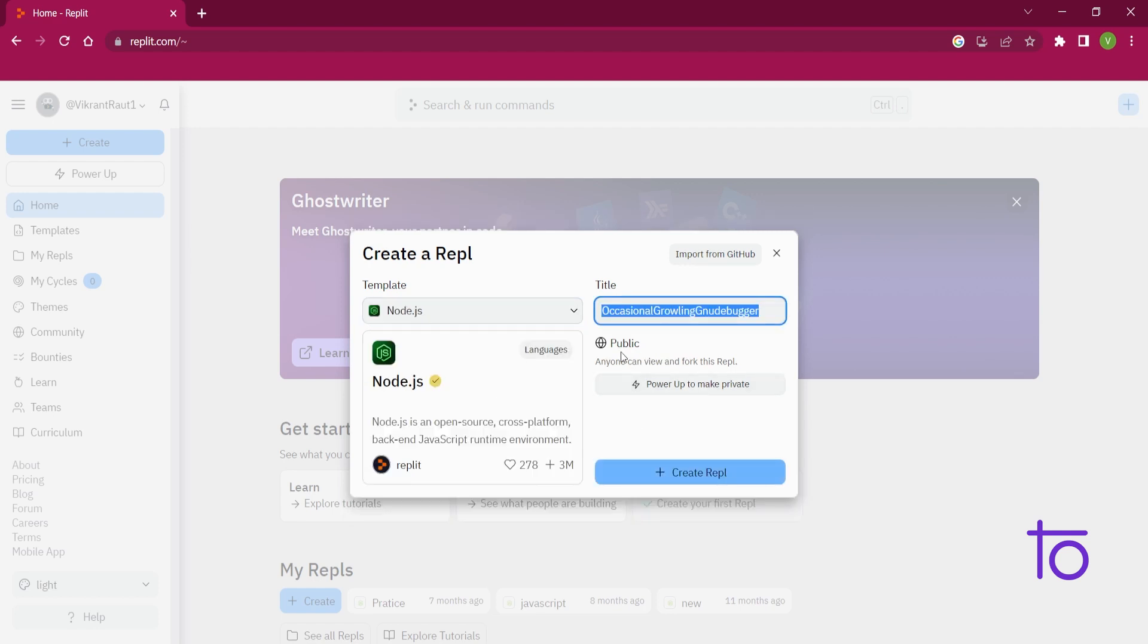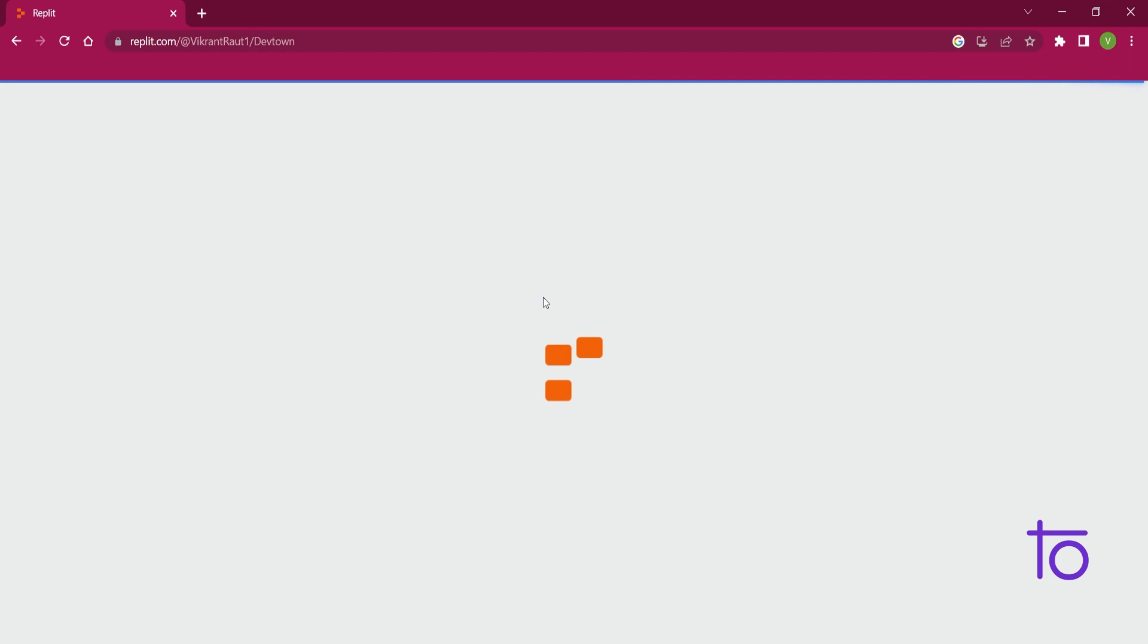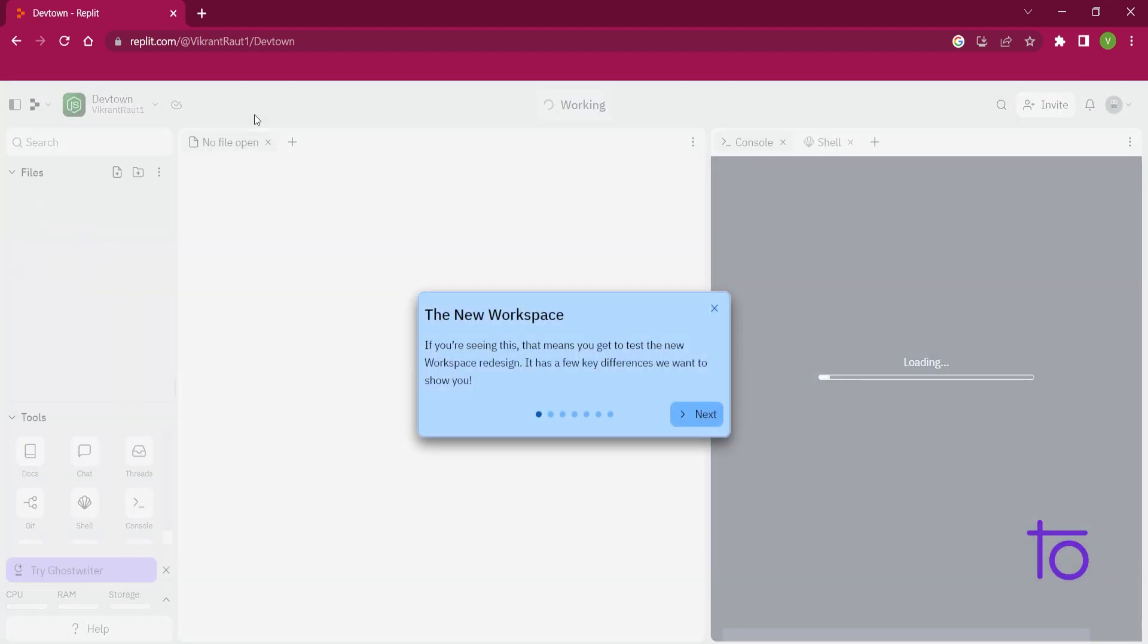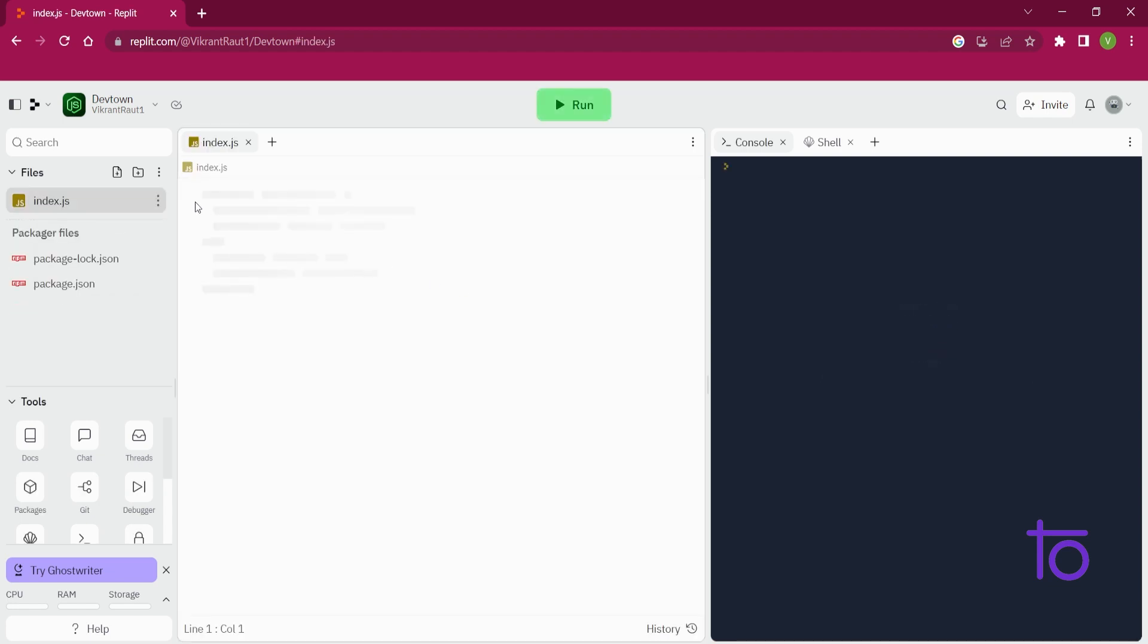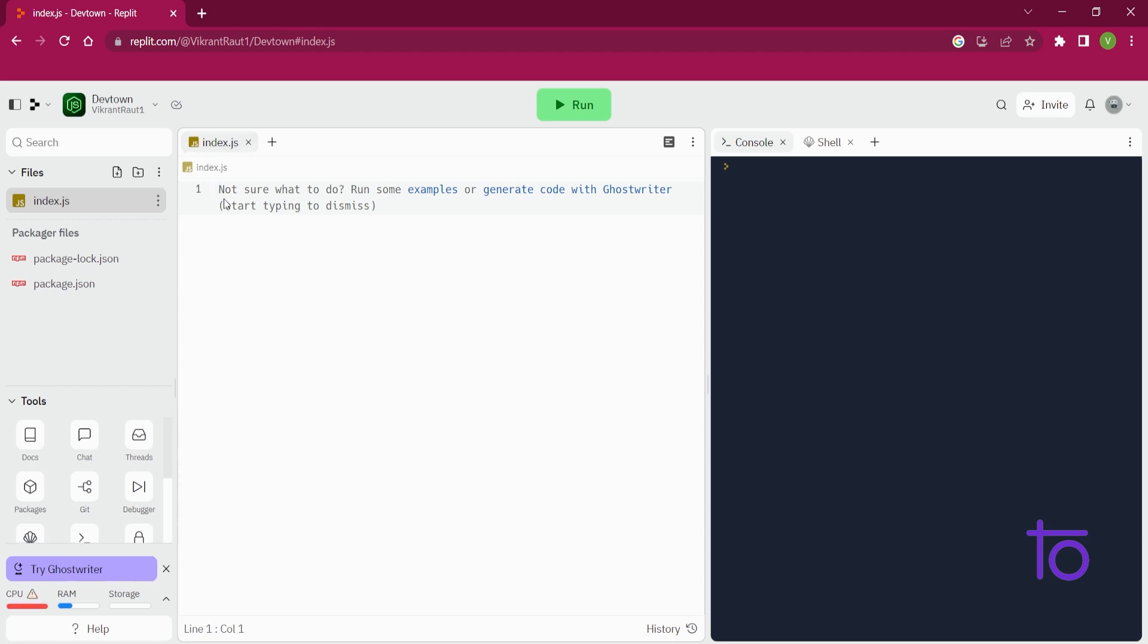REPL is something kind of a folder, you can see. So I want my language to be node.js, okay? And I am just creating REPL by the name DevTown. And if you guys are new to the channel, you can follow me on Replit so that you can access my code whenever I update it over here.